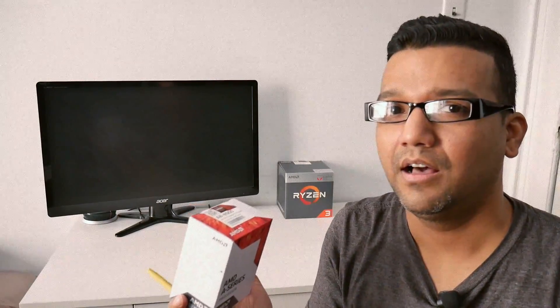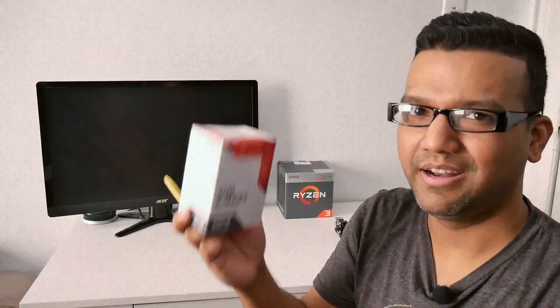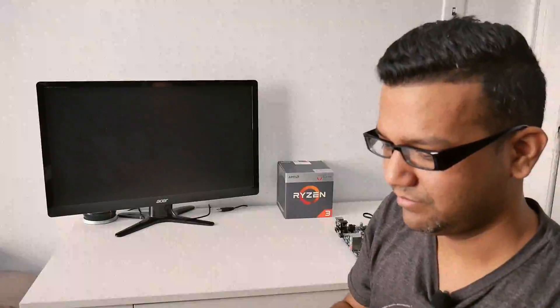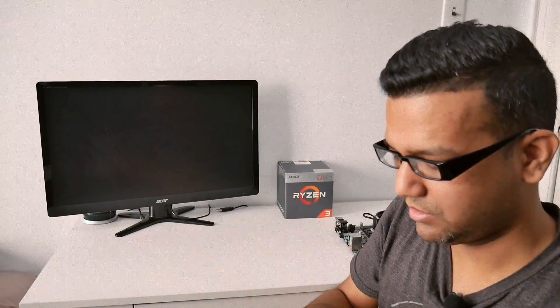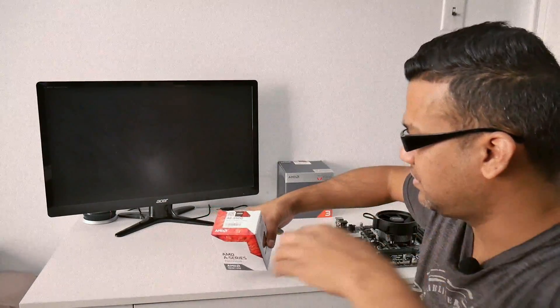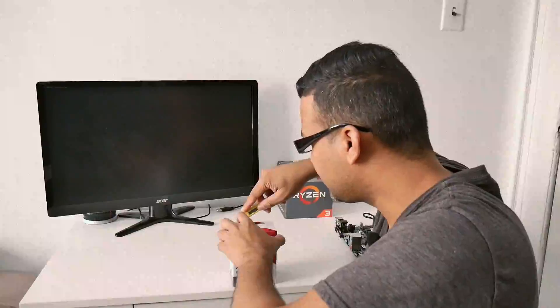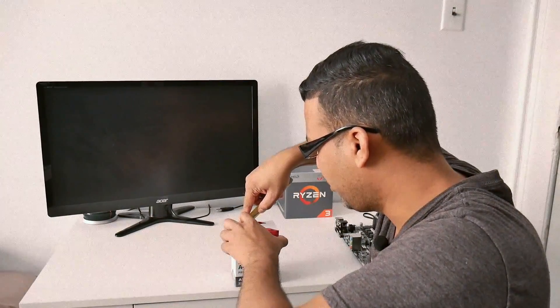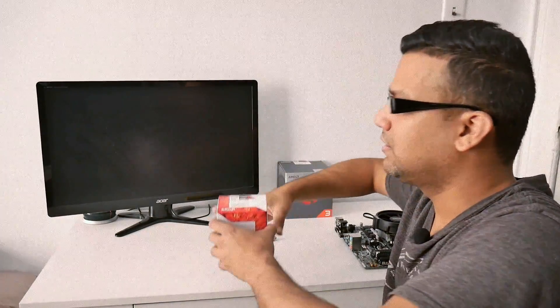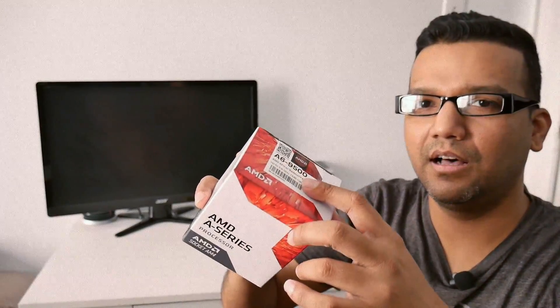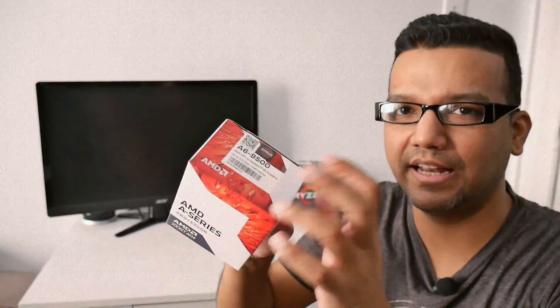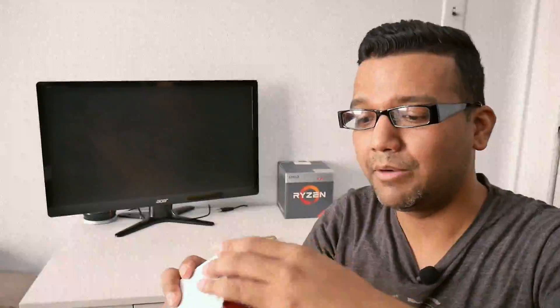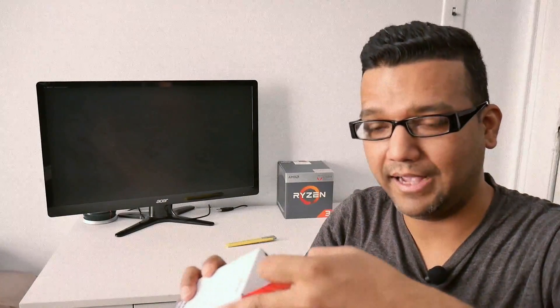Let's just open it. I don't want to damage it. So basically we have to send the AMD A6 9500 CPU back to AMD, but we don't have to send the cooler back.